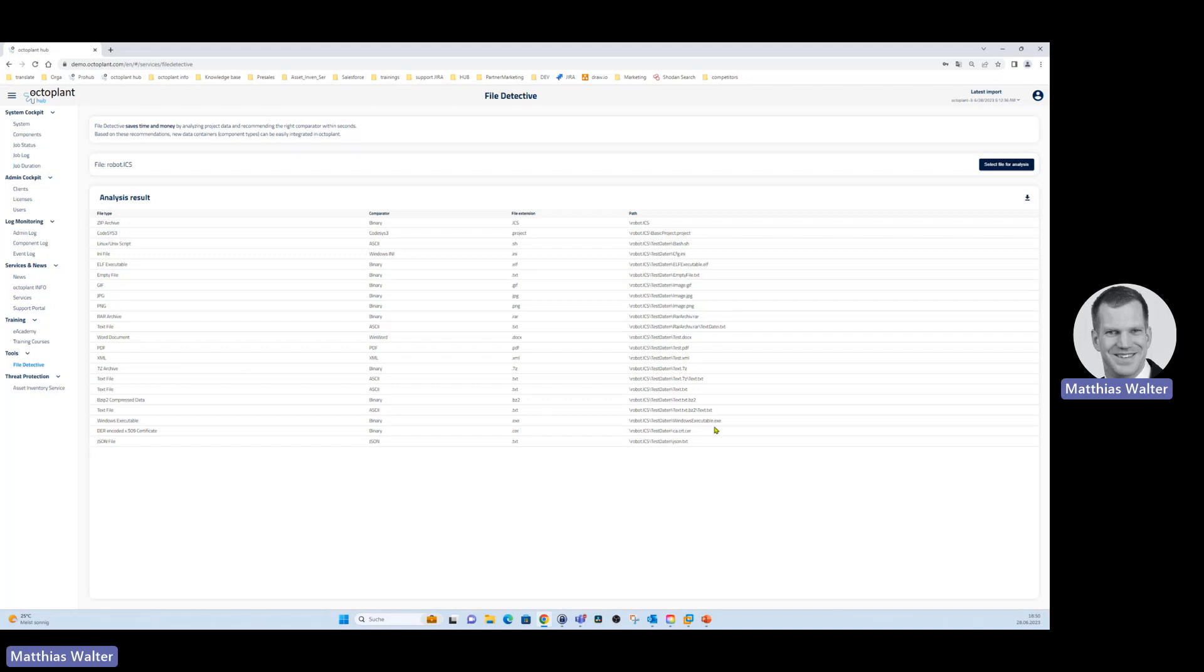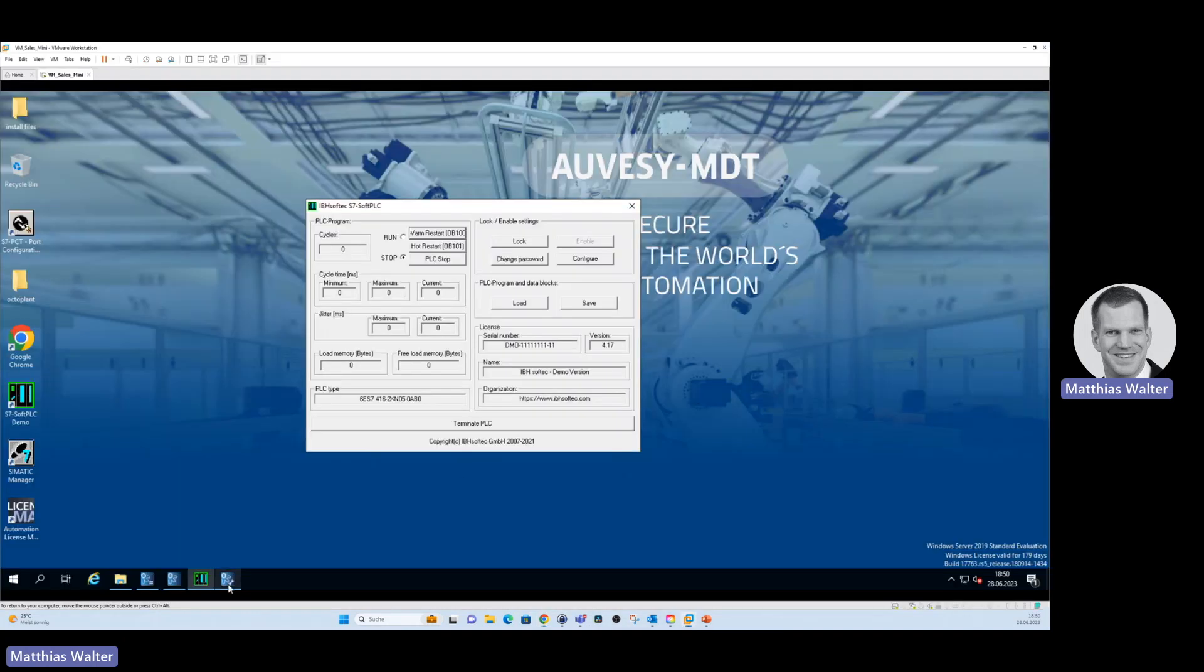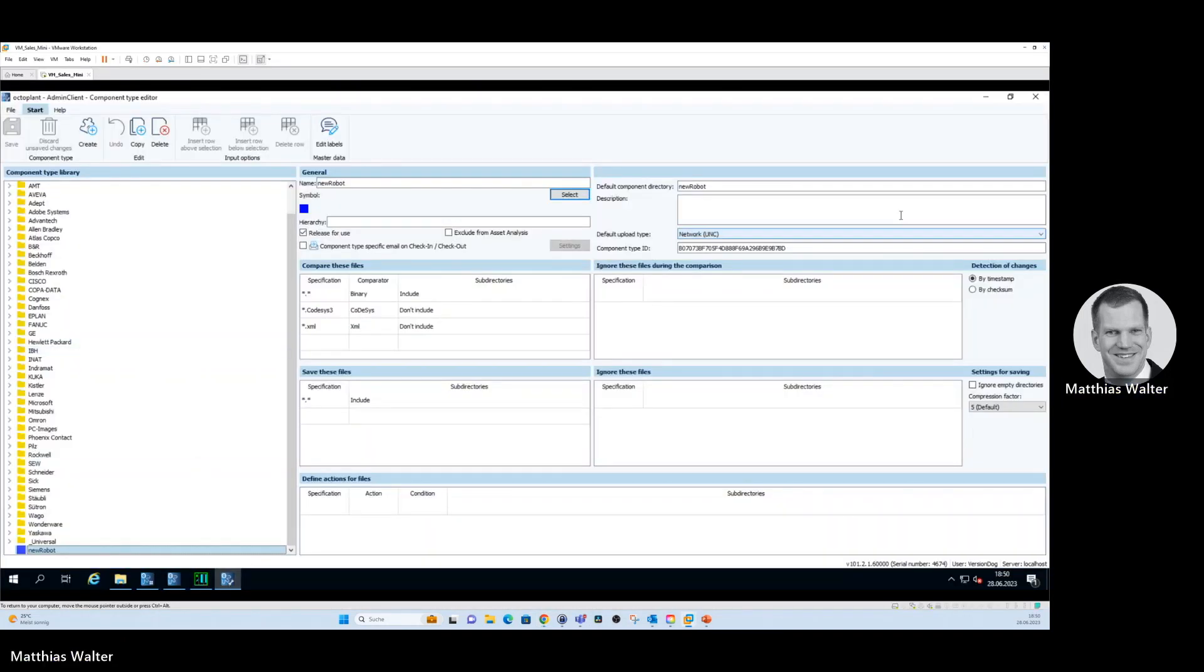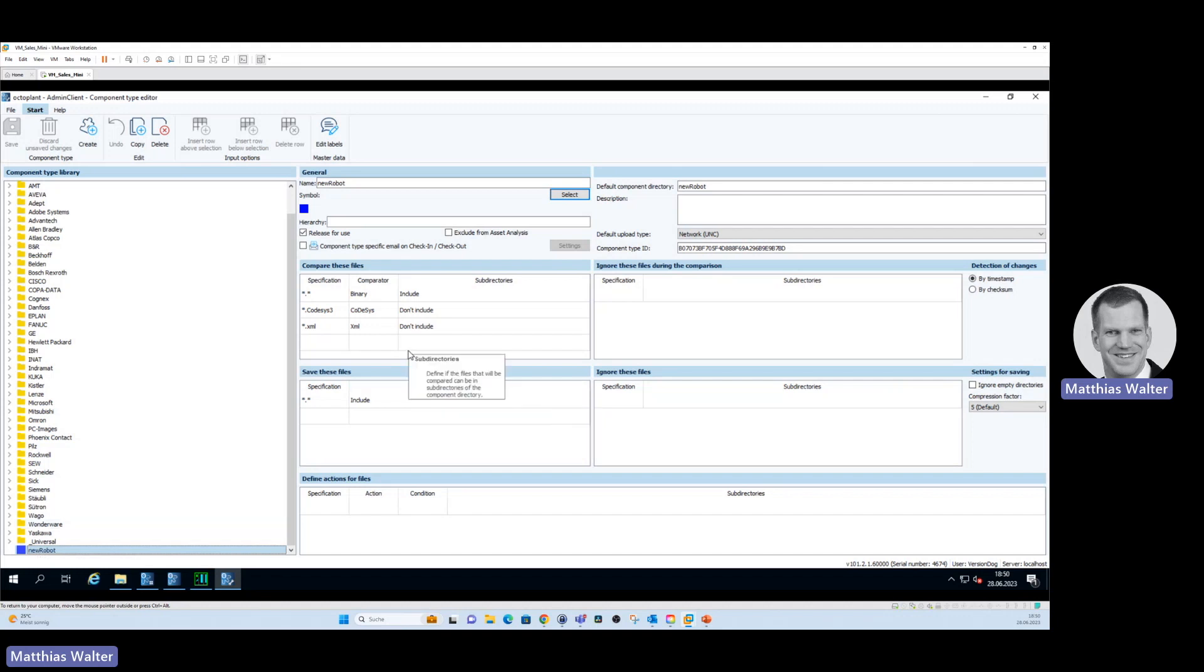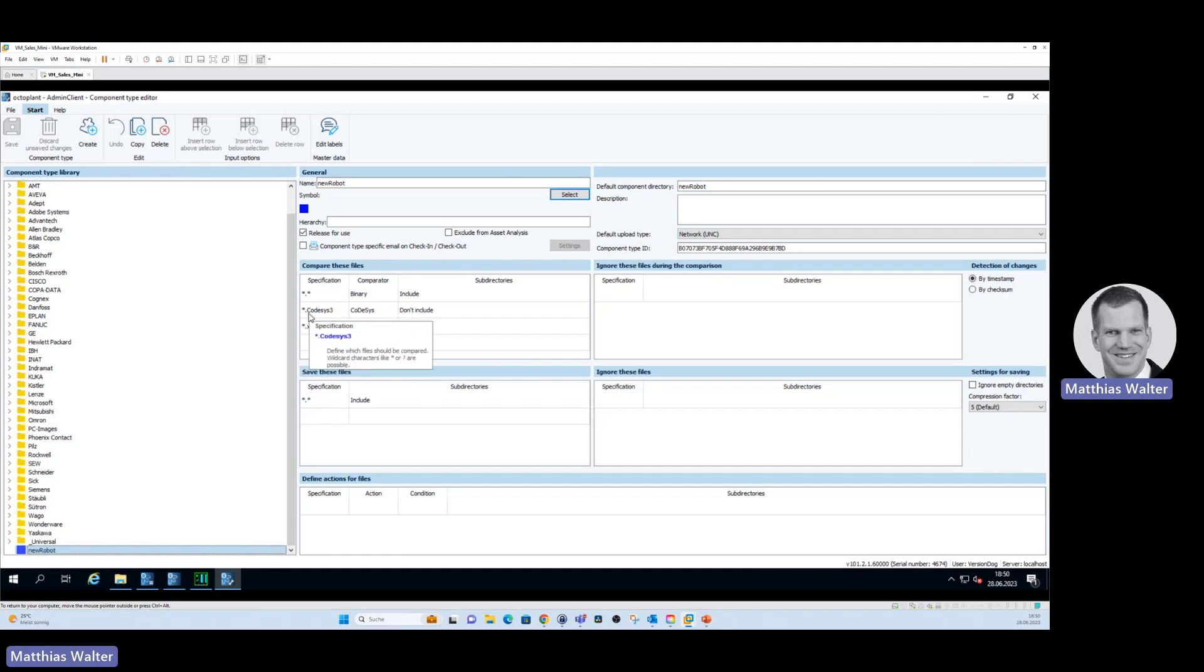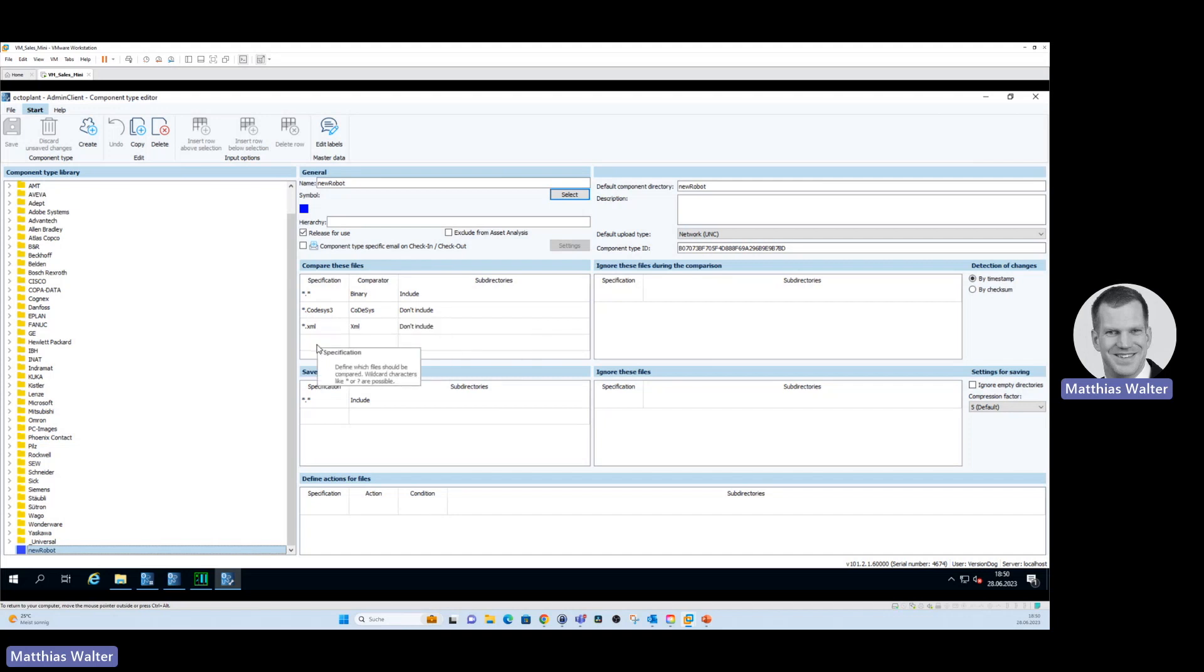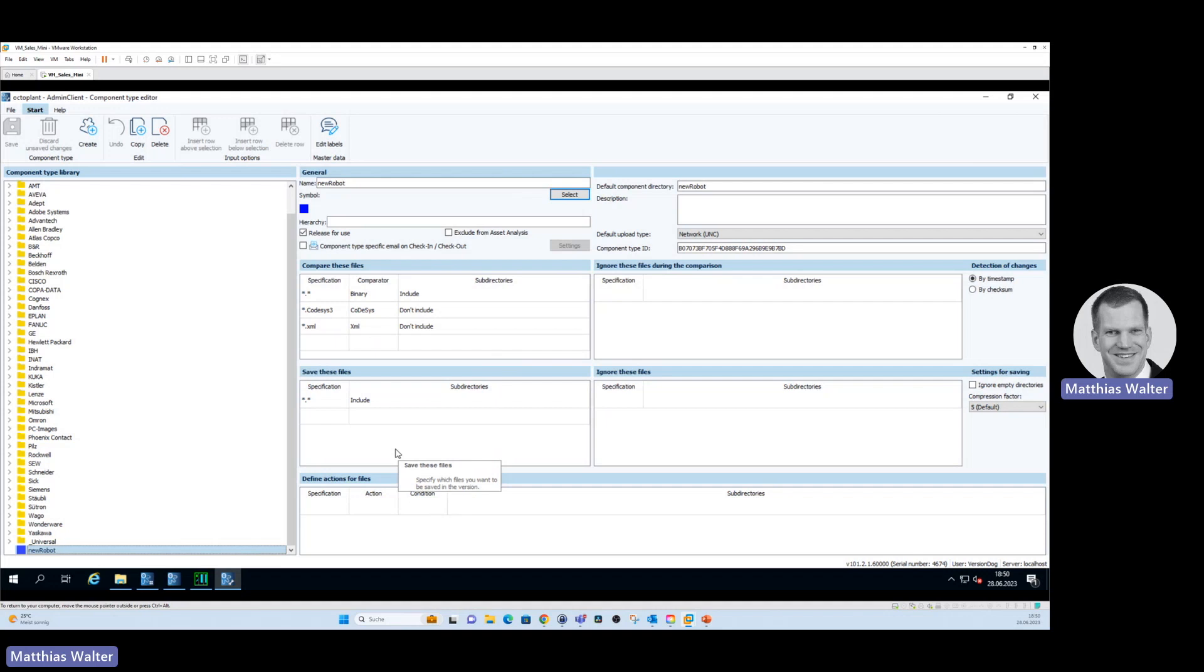This we have to configure. For doing so, we have to go to the admin client. In the admin client, we have to select component type editor. And here in the component type editor, you have to click create. I already created a new file type. This is called new robot. And here I basically just told OctoPlant to do exactly what the file detective suggested. Meaning that for a CODESYS file, use the comparator CODESYS. For an XML file, use the comparator XML and so on. And as simple as that and as fast as that, you create your own component type. And then you can basically also do backups and recovery with OctoPlant.